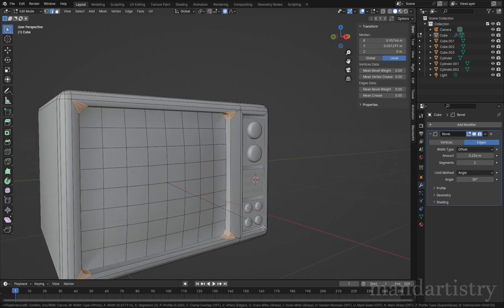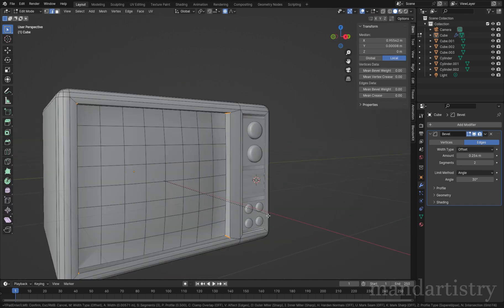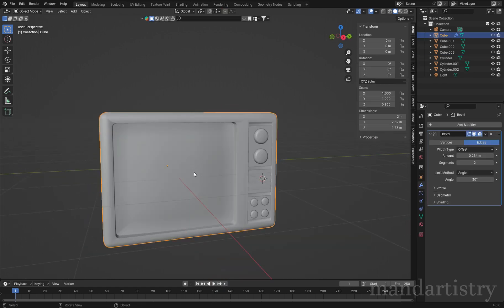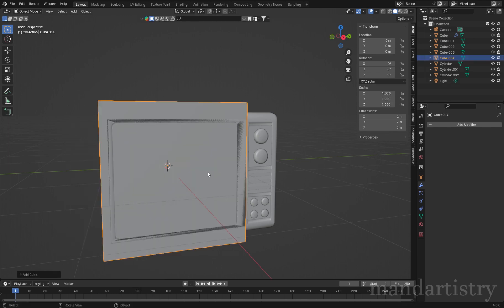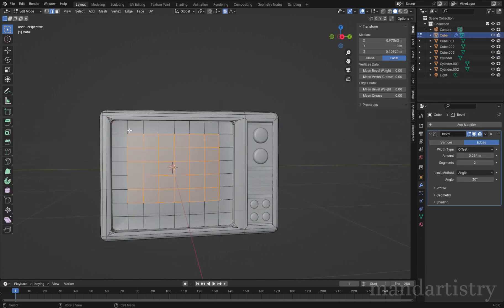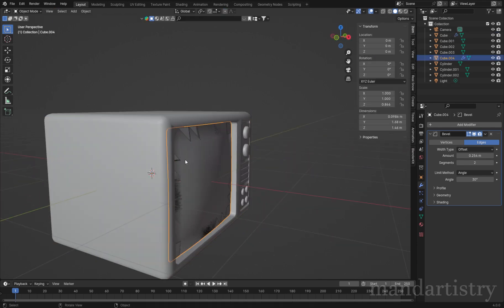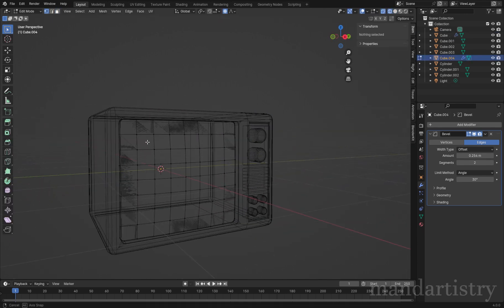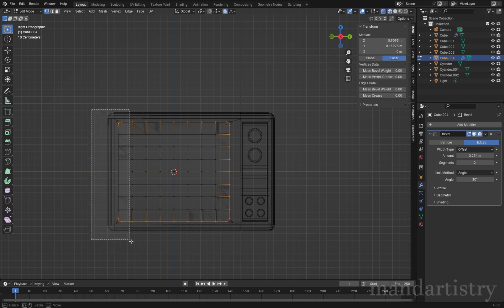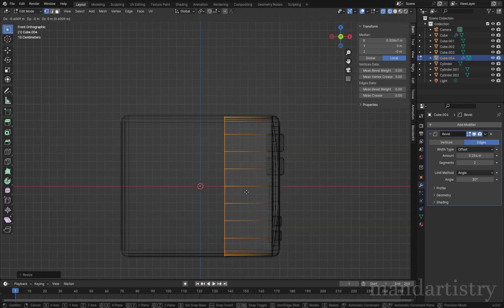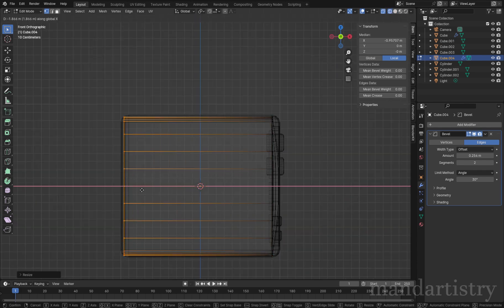I'm also going to select these inner edges of the screen and bevel them to create a smoother edge. To create the water for the tank and still hold the same shape as the TV, select all the faces of the screen and duplicate it with Shift-D. By pressing P and selecting separate by selection, the duplicated face will now become its own object. Then resize and extrude the outer edge of the mesh to fit the shape of the TV.